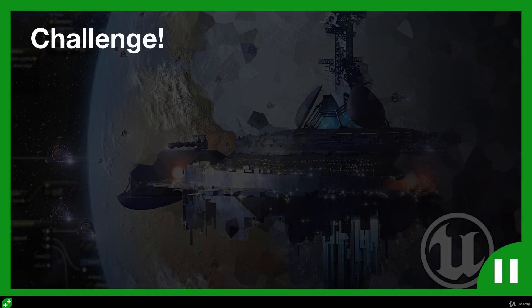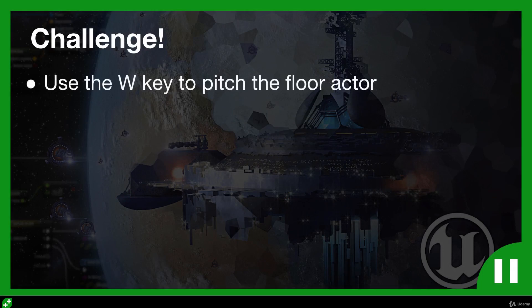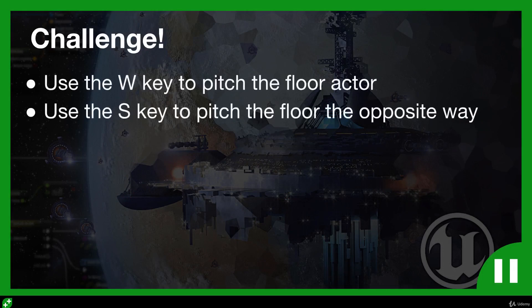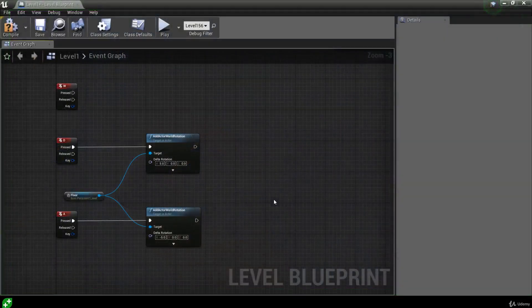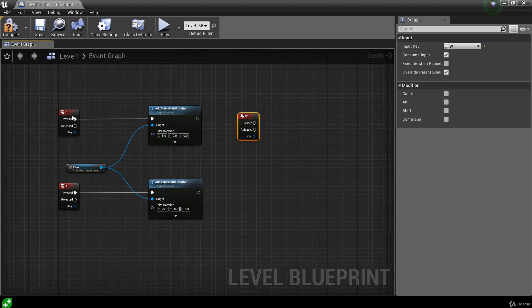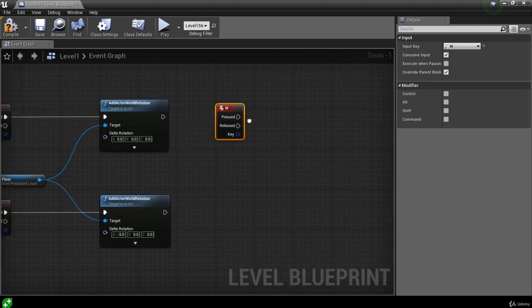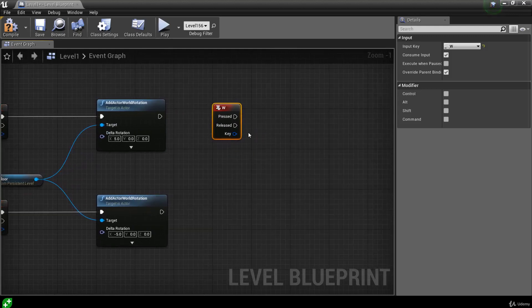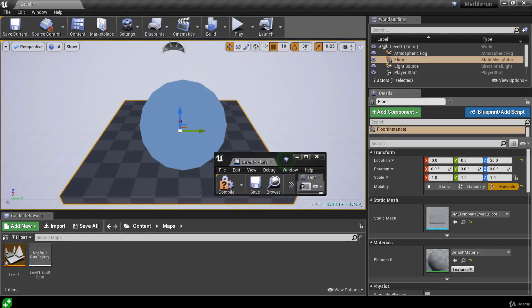Now here's a challenge. Using what we've learned about rolling the floor actor, I want you to make it so pressing W pitches the floor actor forwards and pressing S pitches it backwards. Pause the video, give it a go, and in a moment I'll walk you through the process. To start, I'll take the W input action event and move it to the right of the other two, creating a kind of square with these functions and events. For W, we want to add rotation to the floor, so make sure the floor is selected in the level.